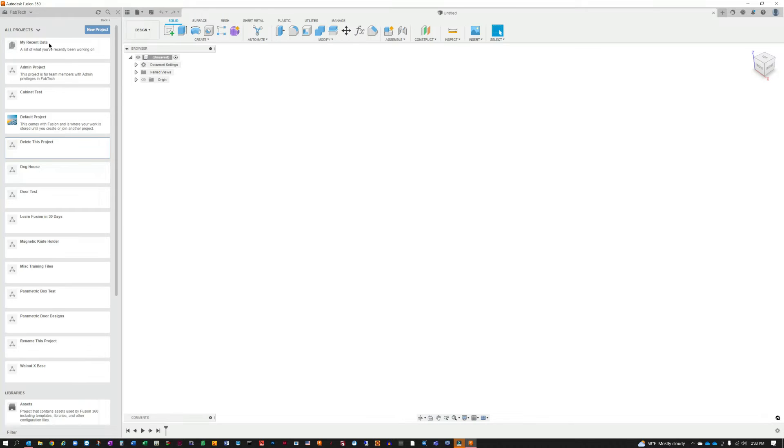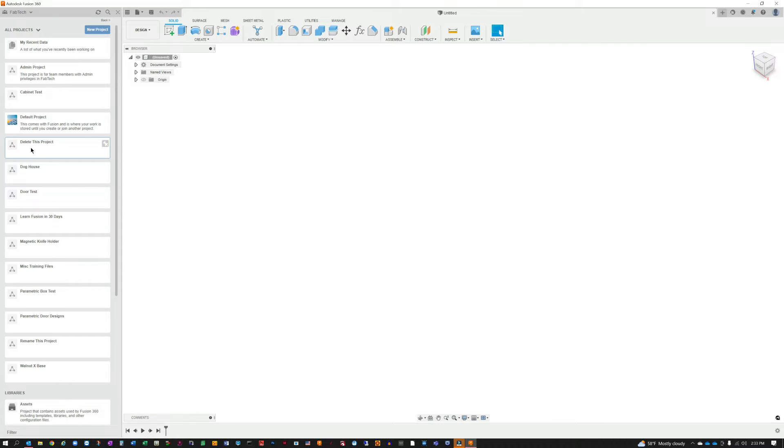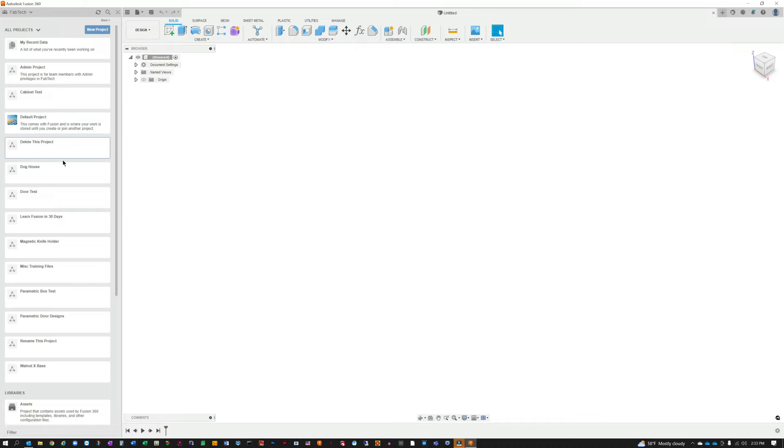It will show you all of your projects. The two that I'm going to be working with in this video are: one, 'delete this project' where we'll actually delete it, and then the other one is 'rename this project' so that we can get this renamed. So what I found is if you click on the name of the project that you're wanting to work with...